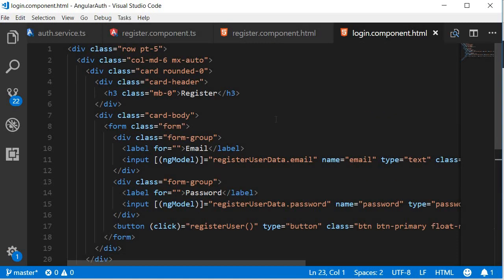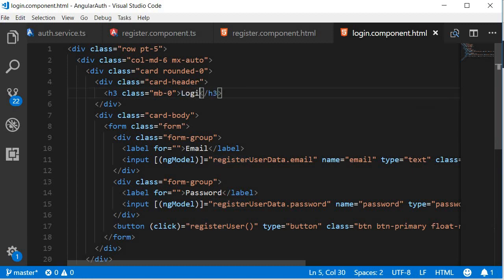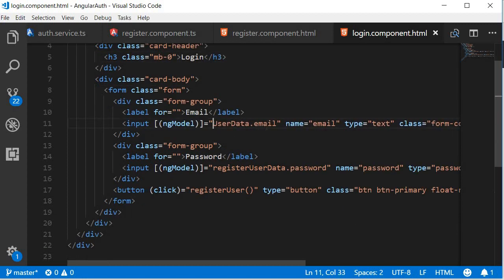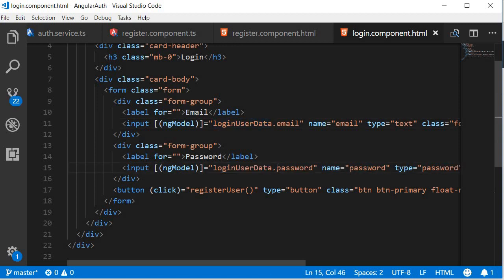First I'm going to change the heading to Login from Register. Next, change the property that we bind to. Instead of registerUserData, we're going to have loginUserData. So loginUserData.email, loginUserData.password.